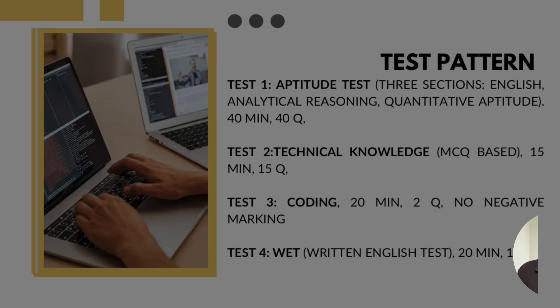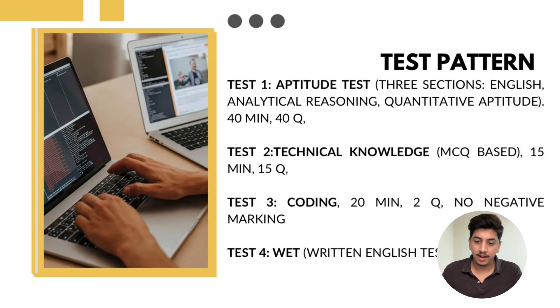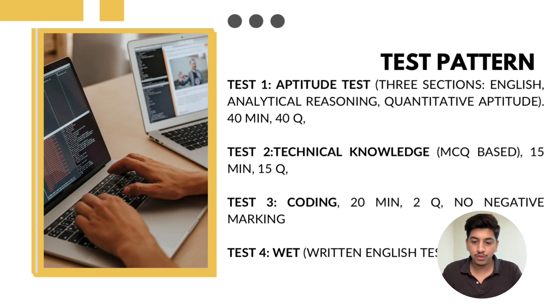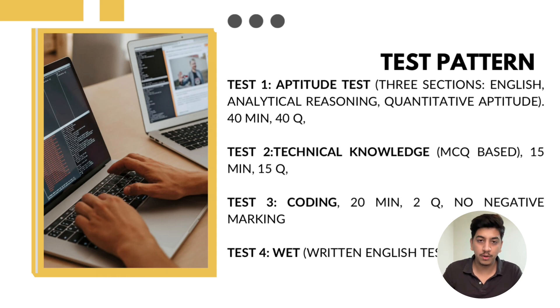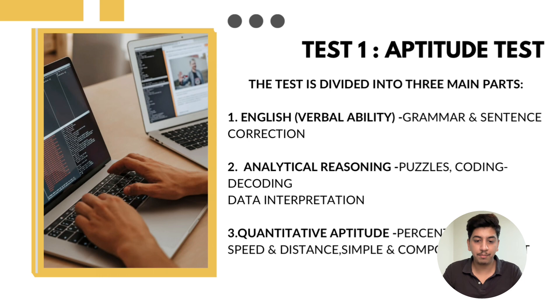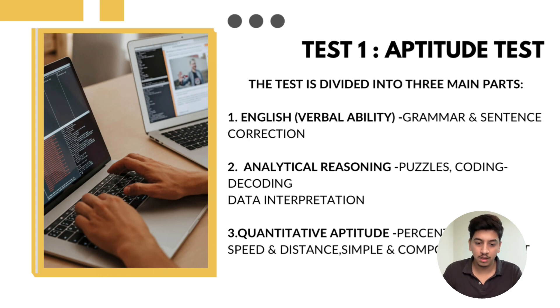The online assessment had four sections and each section was mandatory. The questions were timed and I couldn't navigate back to previous questions. Here's the breakdown of each section. First is aptitude test, 14 questions for 14 minutes.